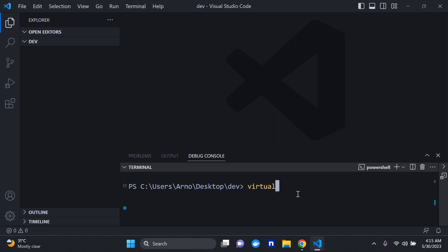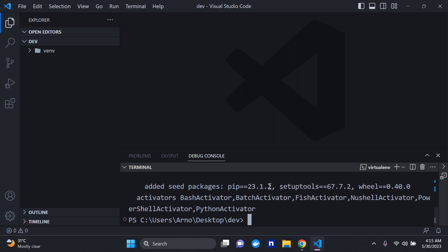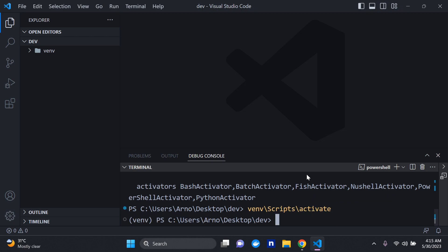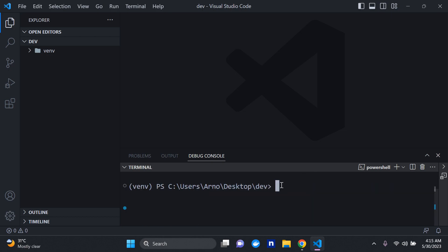Now I'll create a virtual environment using the command virtualenv, and I'm going to call it venv. You can name this anything — this is going to be the name of your virtual environment. We can see it has been created, so now I'll activate it by running venv\scripts\activate.